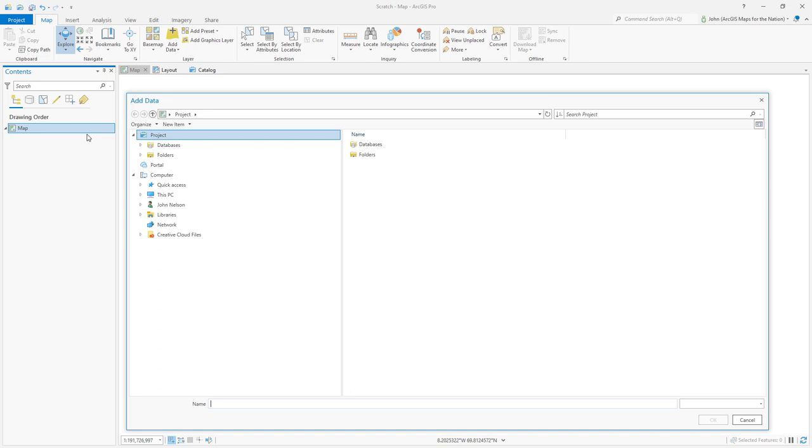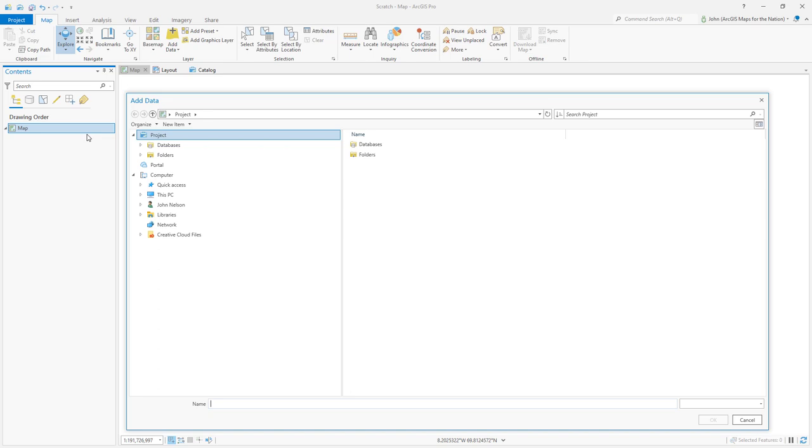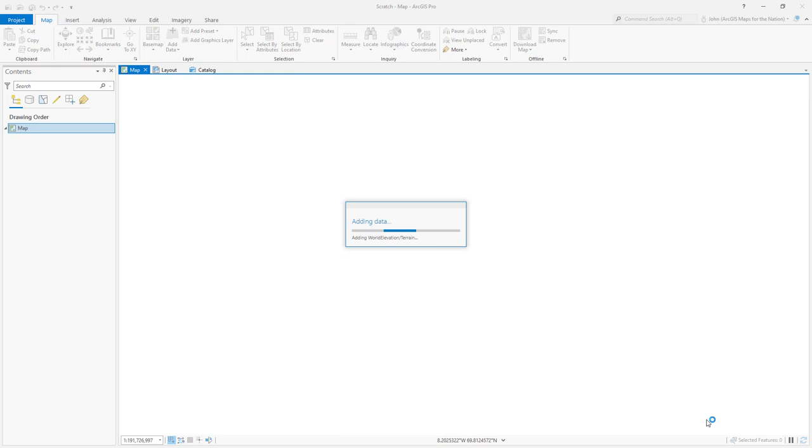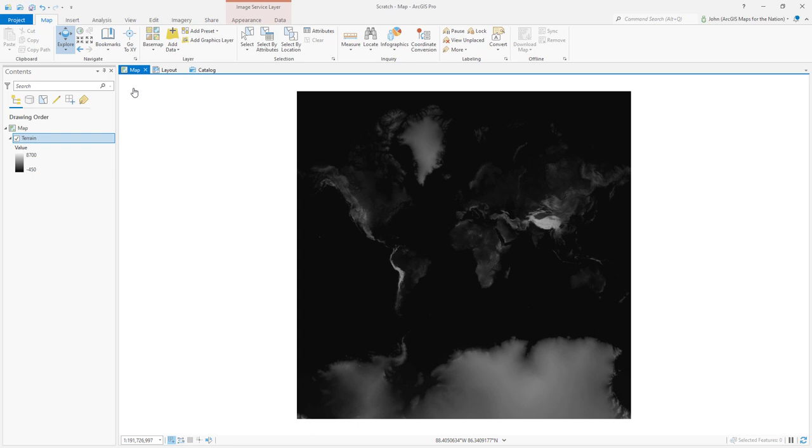Here I am in ArcGIS Pro. I'm going to add data, and in the Living Atlas tab, I'm going to search for Terrain. And I'll choose this and add it to the map. Terrain is an image service that always gives me one image to the extent of my view. And it's global all the way down to very local. It's a digital elevation model.